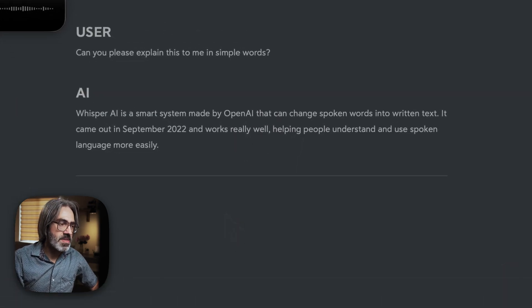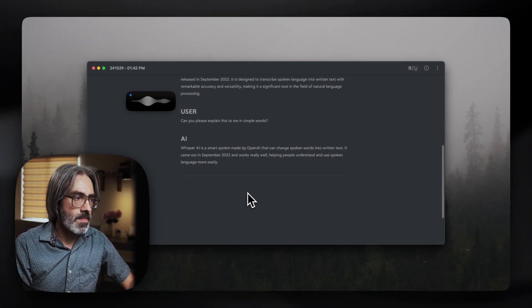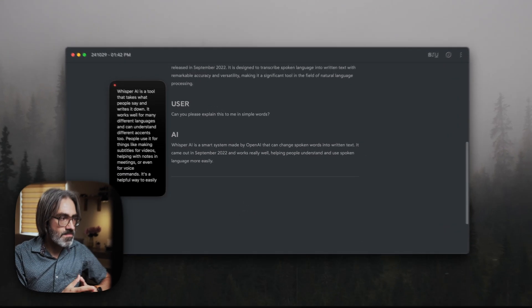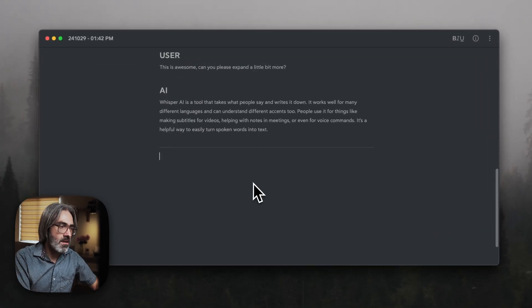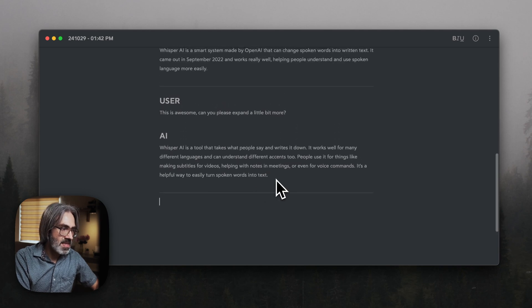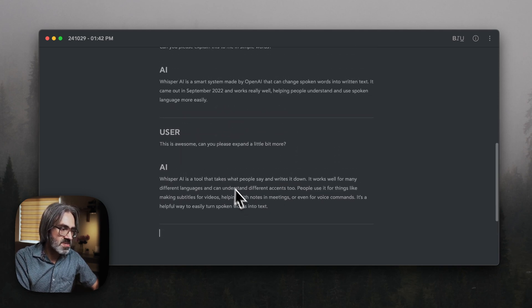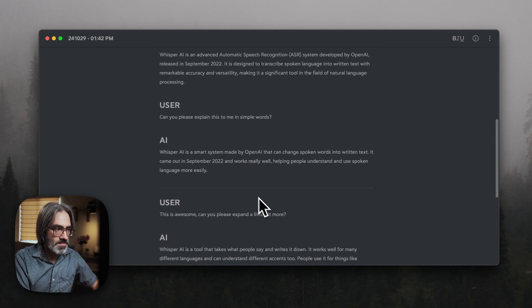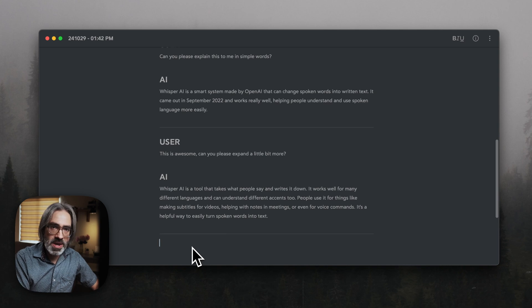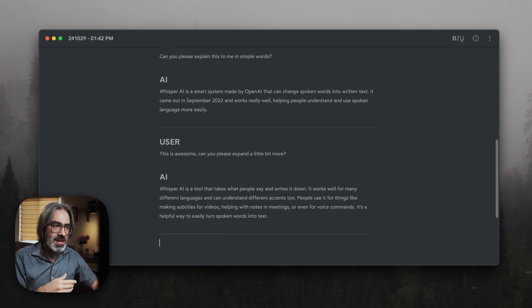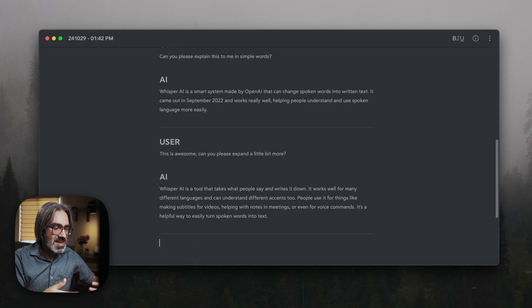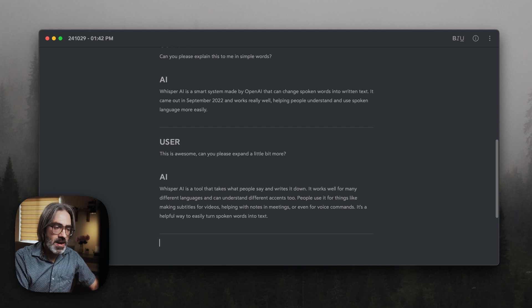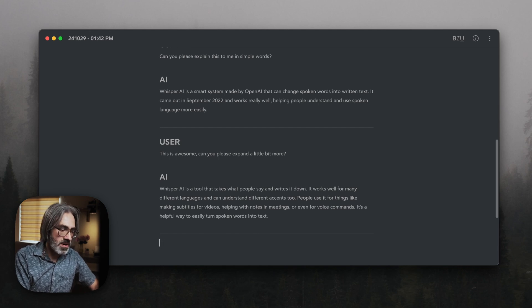This is awesome. Can you please expand a little bit more? And in this case, the response that I get back comes back to me in the same kind of question-answer as before. But let's say that I'm working on this and I feel like that recording window is a little bit too distracting for me. Then I can just simply toggle it off.